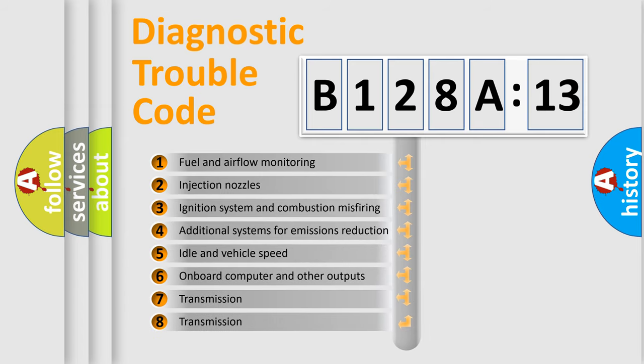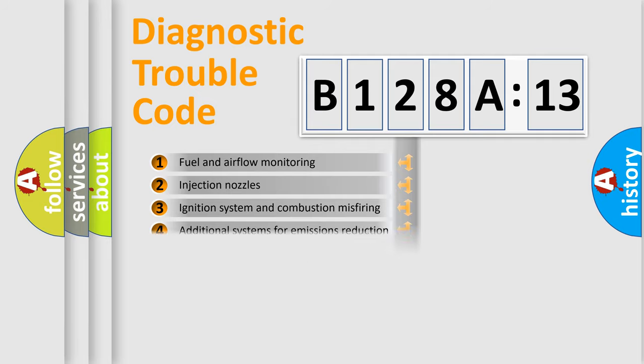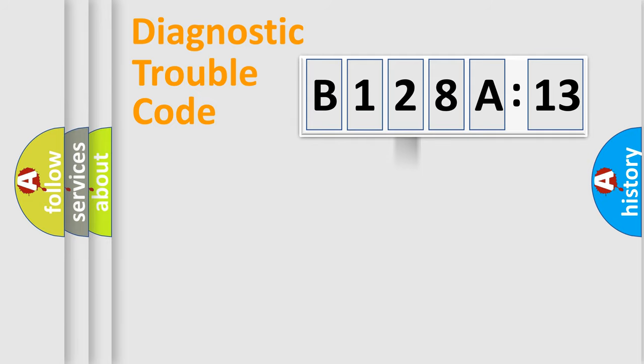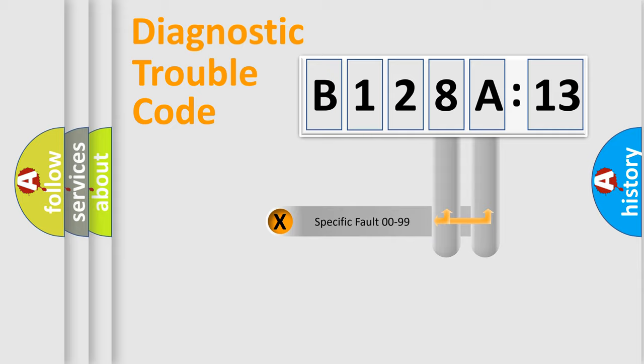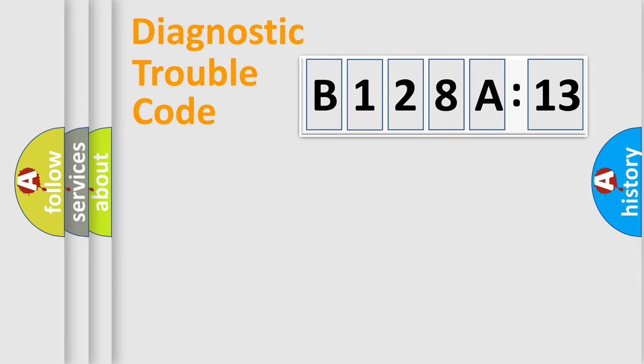The third character specifies a subset of errors. The distribution shown is valid only for the standardized DTC code.